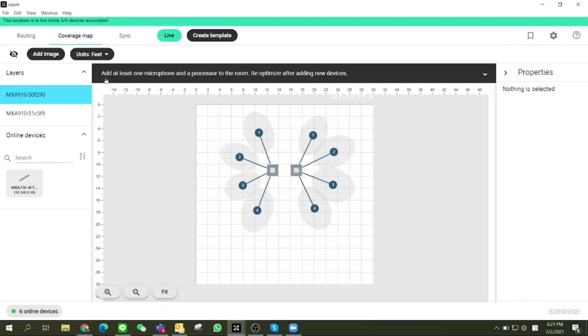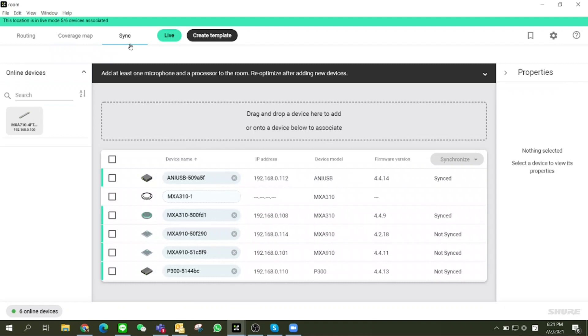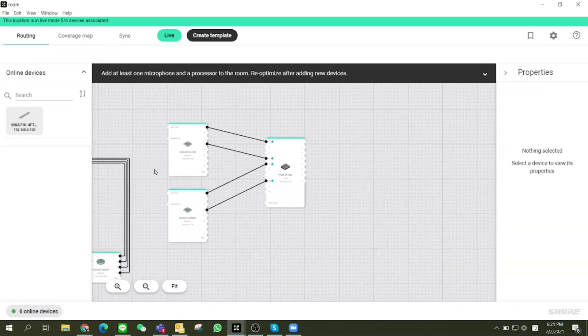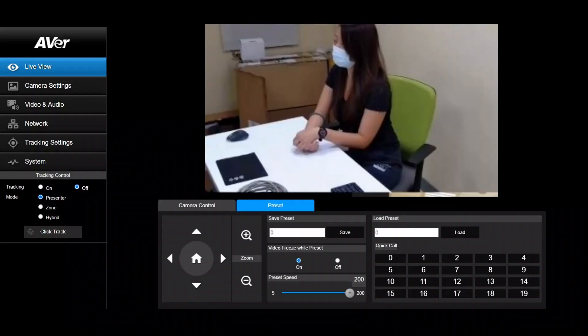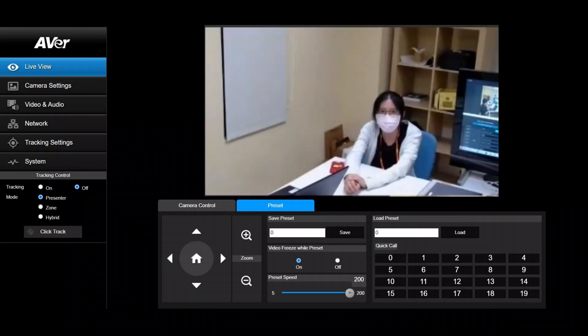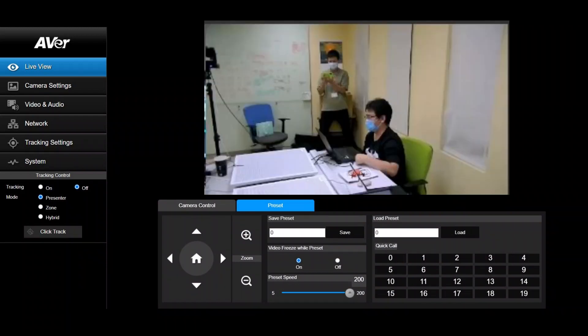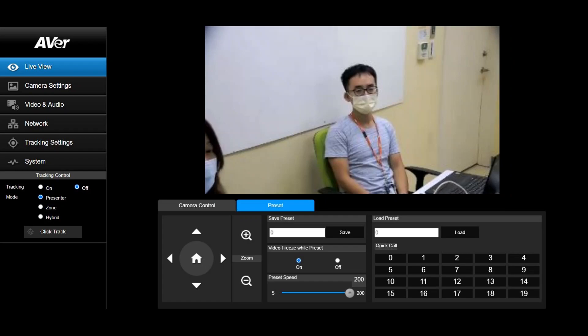Then let's set up the Shure Microphone Array via the web interface. Then we set up each preset for proper positions and the PTZ 310 camera.